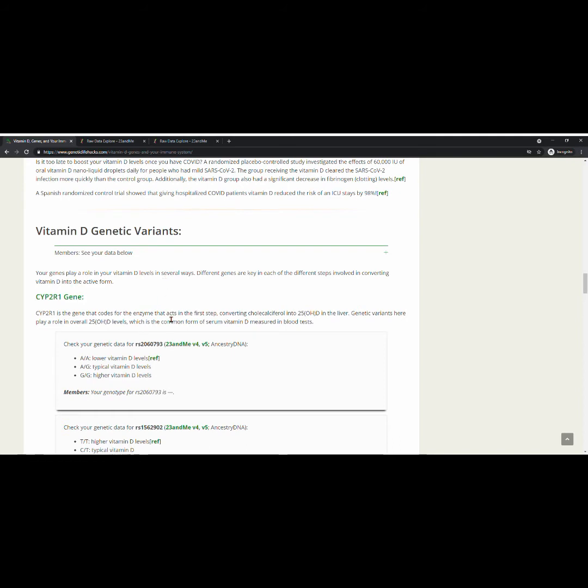So how are you going to find what your genetic variants are? This is why prior to moving through this tutorial, you needed to either A, sign in to 23andMe, or B, locate your AncestryDNA data.